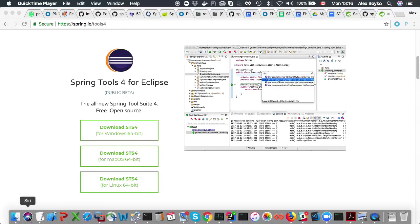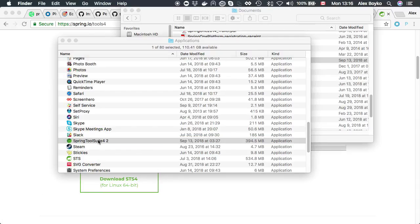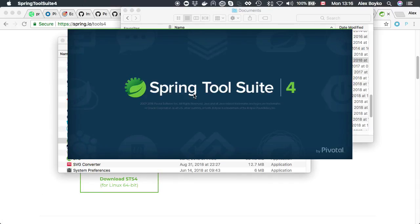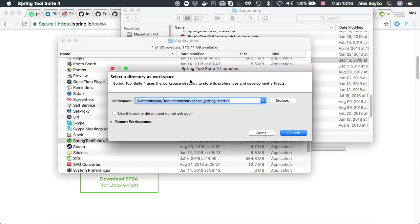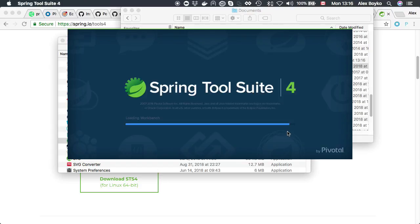I just quickly started. This is the splash screen for STS4, and we're going to open up a brand new getting started workspace. There is nothing in that workspace, so let's wait until it opens up.